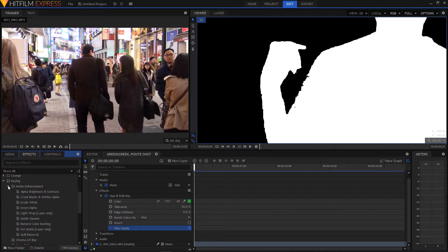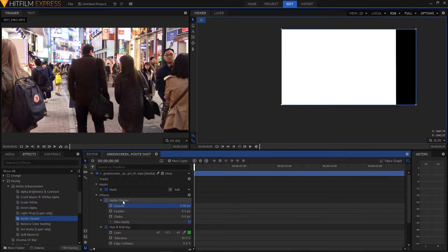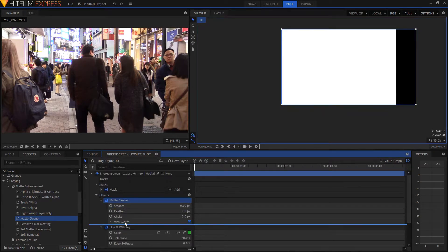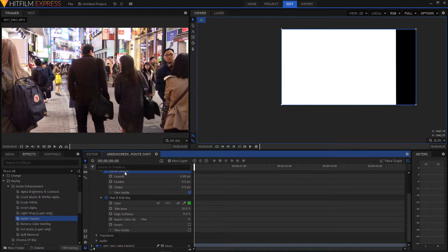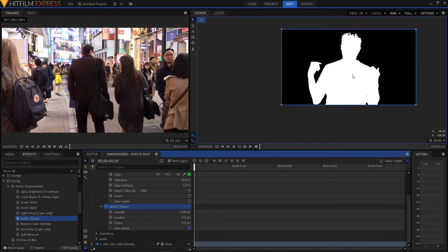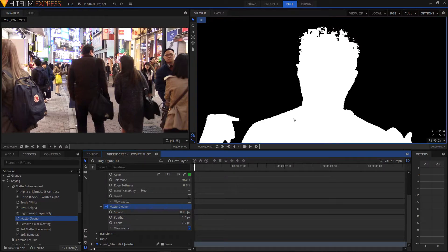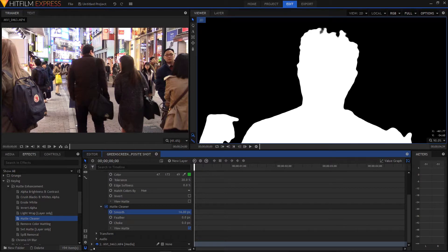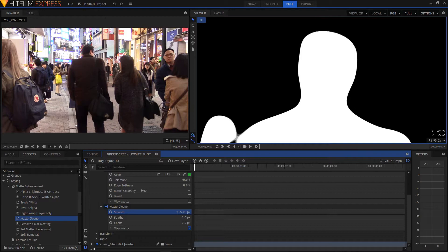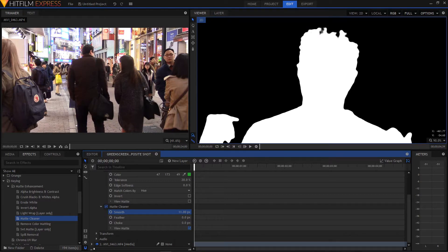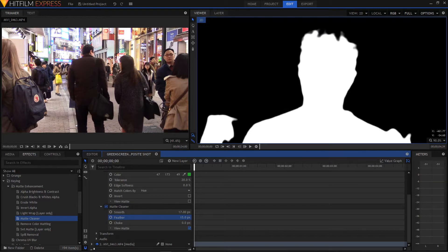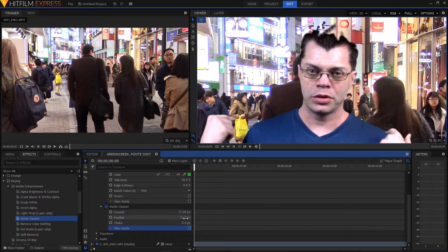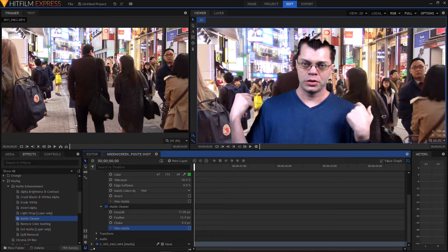You can drag in another effect. Under this matte enhancement section we can add the matte cleaner. And let's drag that under the hue and RGB key. There we go. So let's zoom in again. And we can add a little bit of smooth to it. And so that will smooth it out a little bit. You don't want to go too crazy or else the character becomes unrecognizable. But just a little bit. And you can feather it just a little bit. Just to make it a little bit softer. Make it blend in with the background a little bit more. And you can see that's a little better. But around the hair is still not quite perfect.